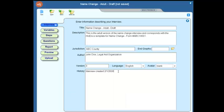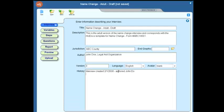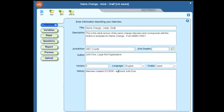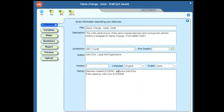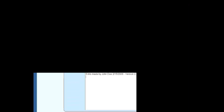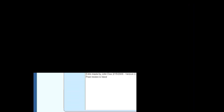And then finally, you can add additional detail as far as the progress of your interview, maybe showing who it was authored by and then also showing who was involved in subsequent edits. For instance, you could do something like this, expressing when those edits were made, 2-15-2008, and that was made into version 2. Perhaps you want to indicate that peer review is needed.